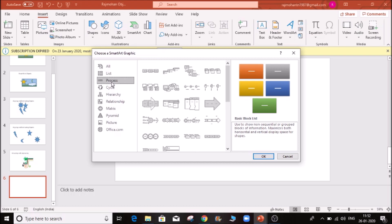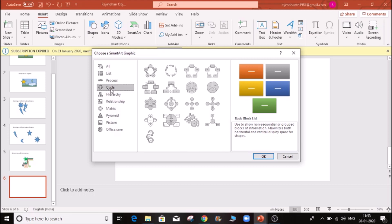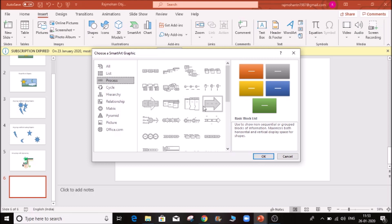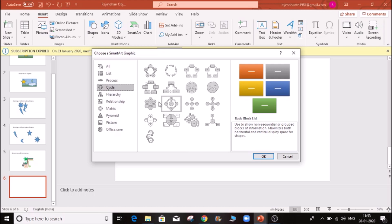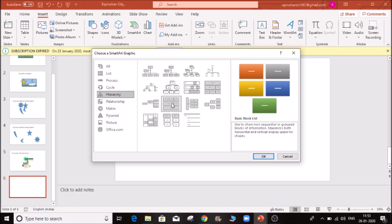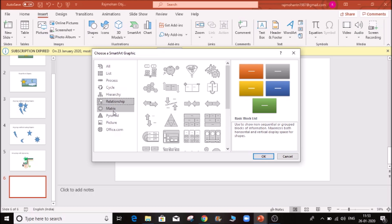You can choose a list, a cycle like a chemical reaction or an economic cycle. If you have a hierarchy, you can use this as an organization chart or a family relationship diagram.